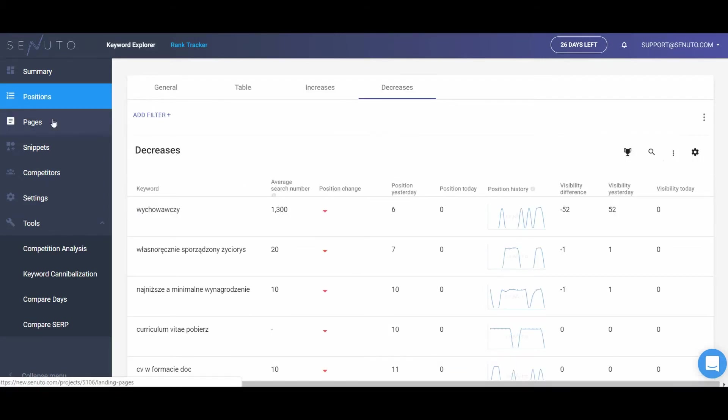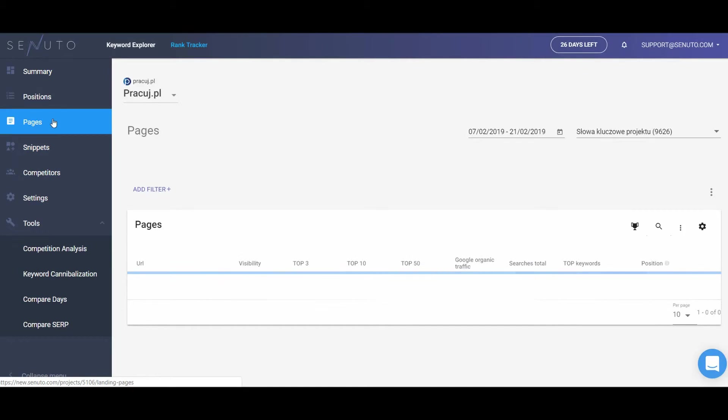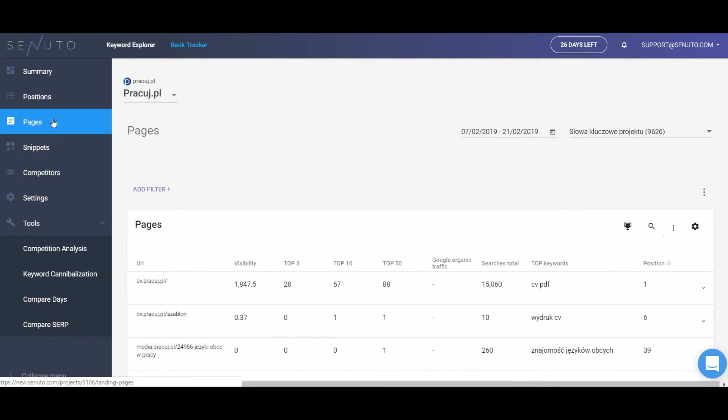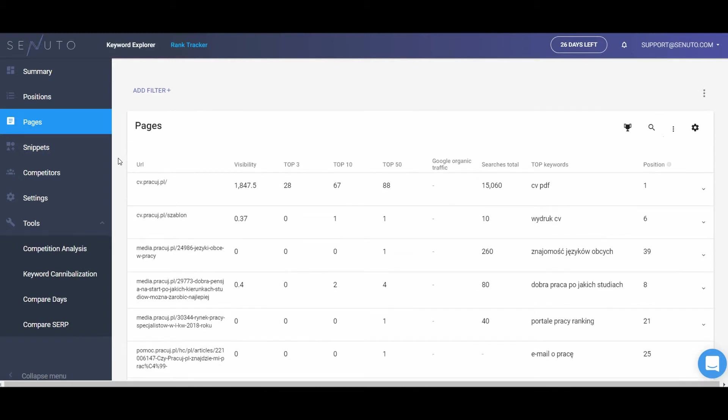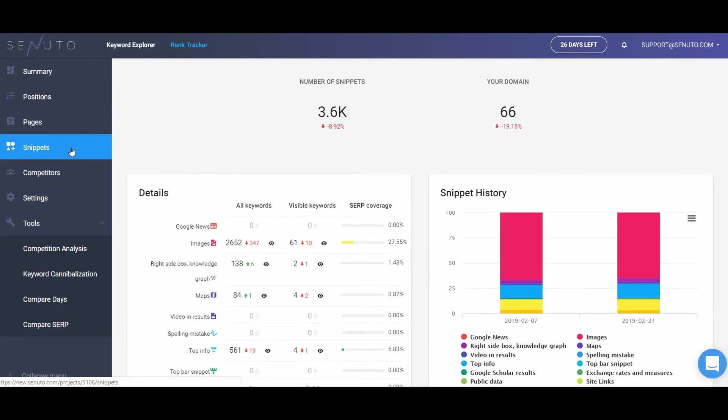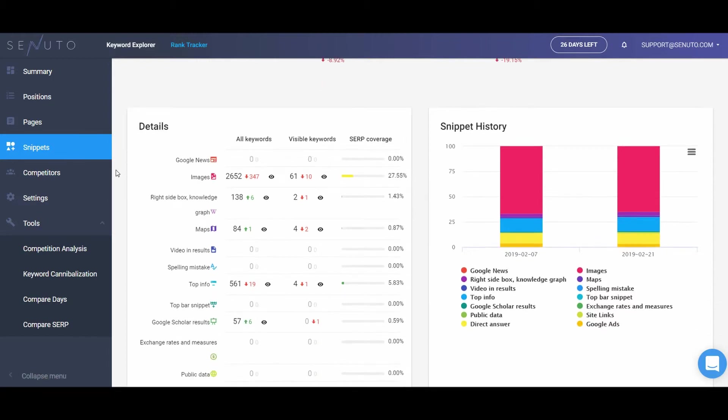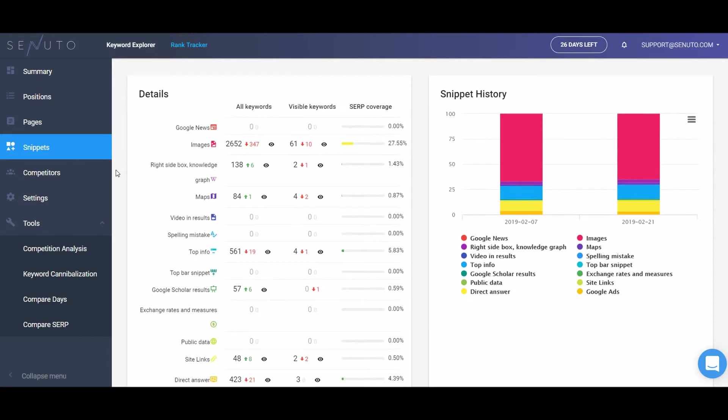In the next report, pages, you will find a summary of search data concerning all URL addresses within your domain. Do you want to check which blog post is most visible in Google? You can check it here. Another report, snippets, consists of the summary of information on extended results in Google for the monitored keywords.